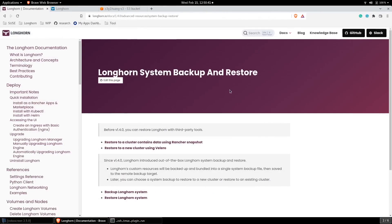Longhorn also supports backup and restore via kubectl commands using YAML files. Please refer to the Longhorn documentation. Thank you.